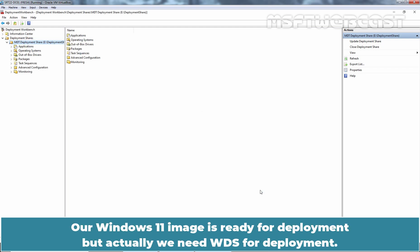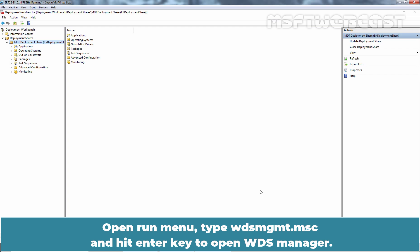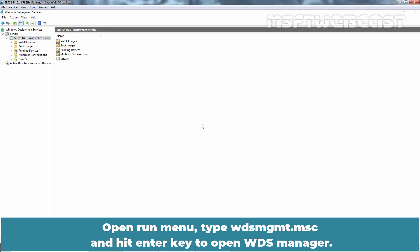A Windows 11 image is ready for deployment but actually we need WDS for deployment. Let's add Windows 11 image to WDS. Open Run Menu, type WDSMGMT.MSC and hit Enter key to open WDS Manager.